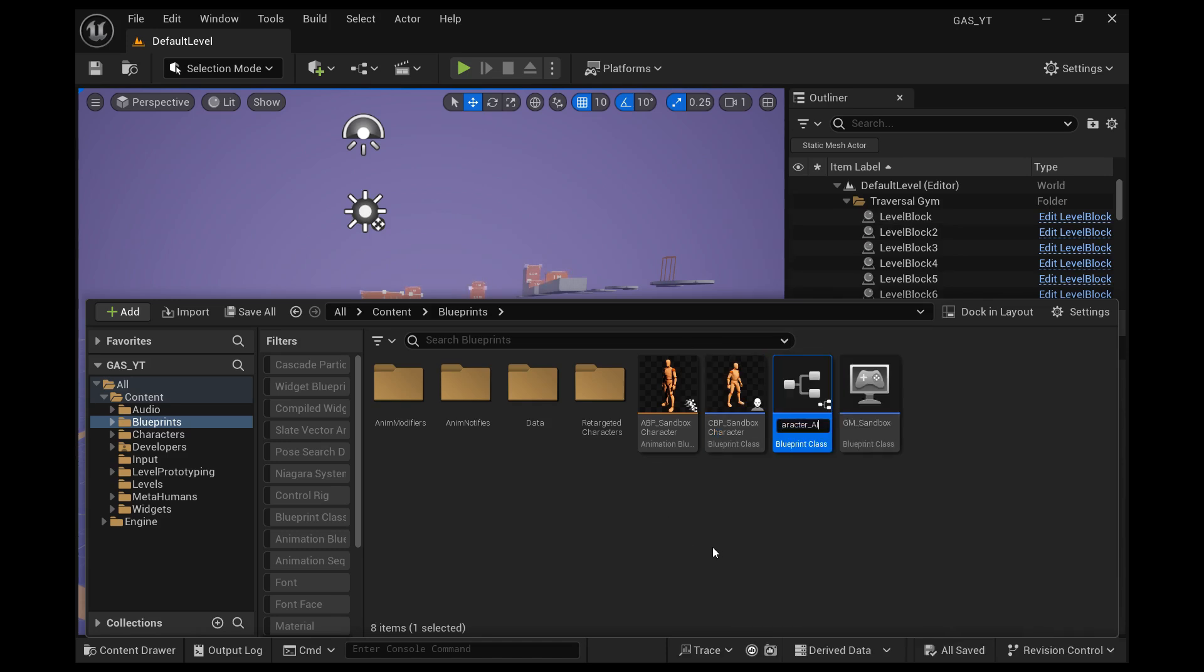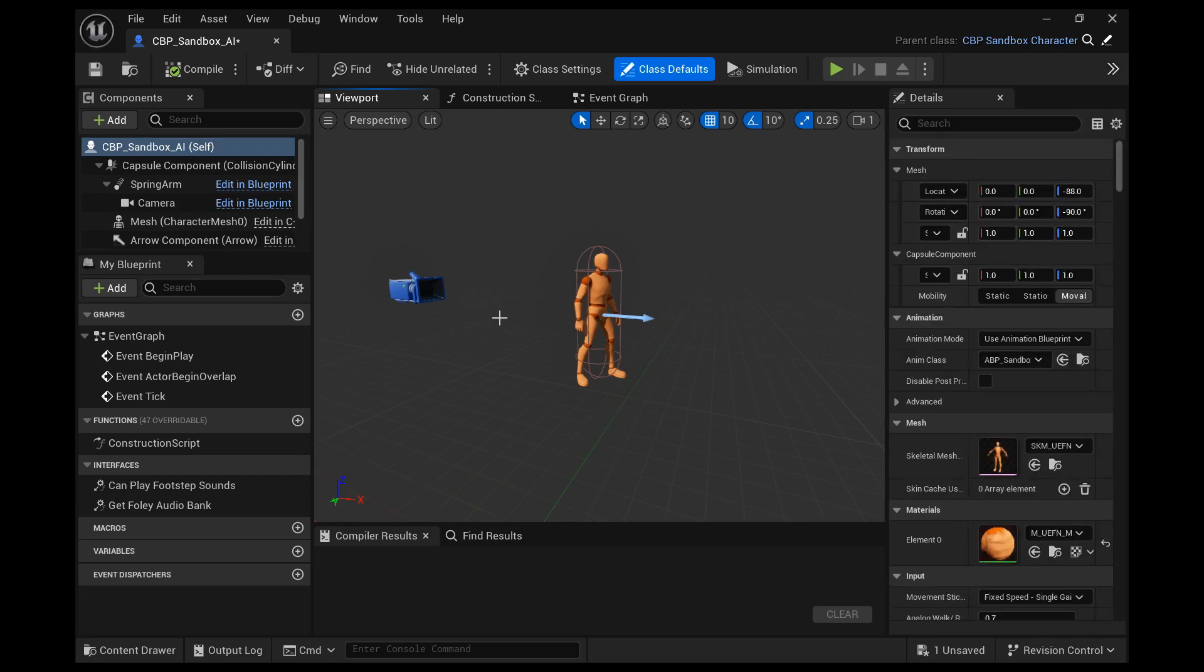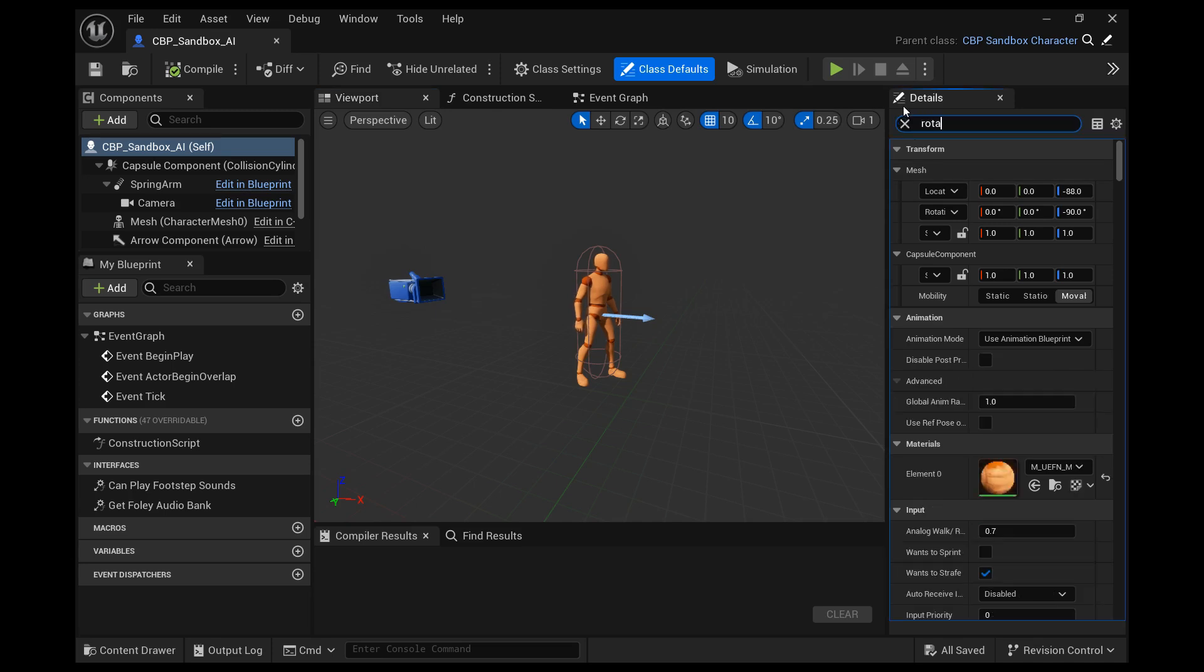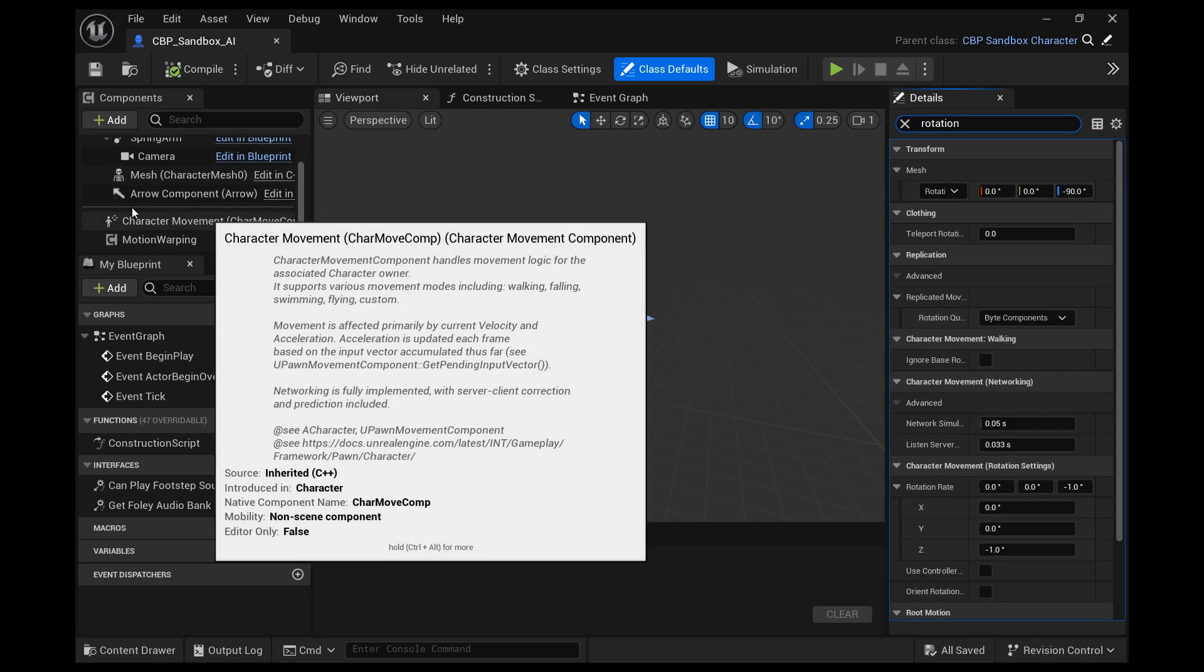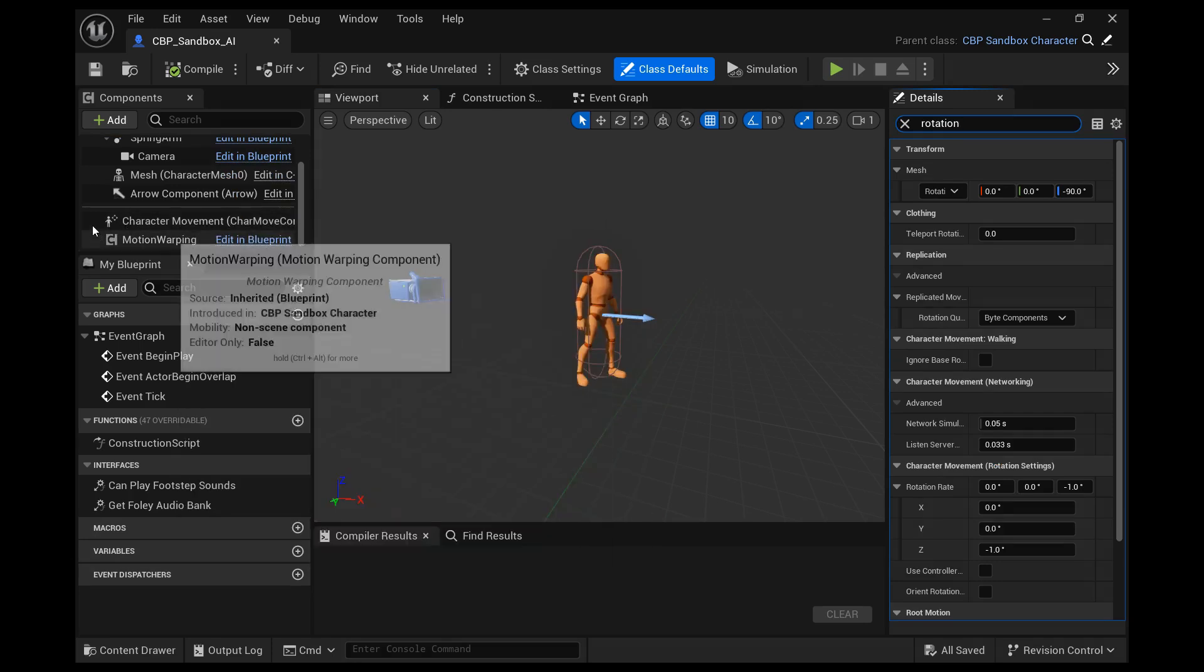And this is going to use the same blueprint that the sandbox character uses. And the reason I'm creating a child class is because the sandbox animation blueprint uses a bunch of variables from the sandbox character. So it's just easier to do it to show you how to get the animation working.